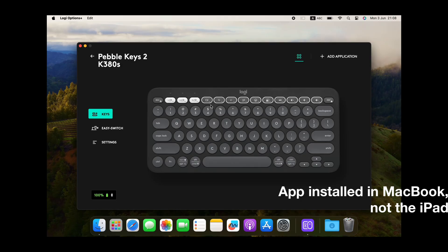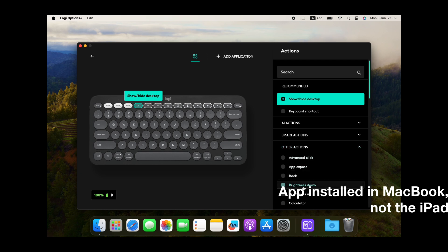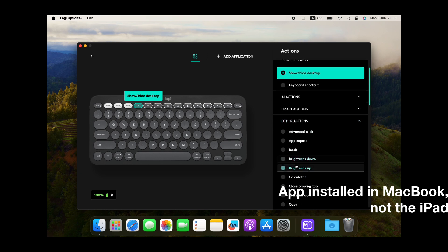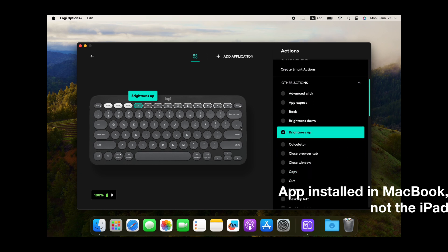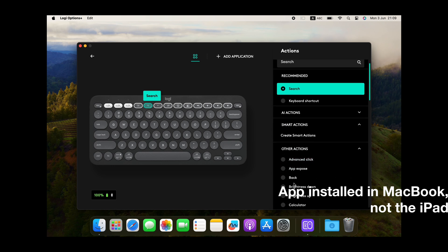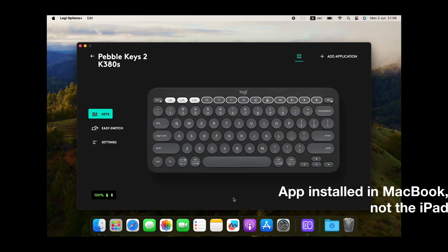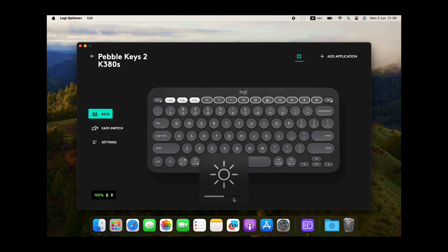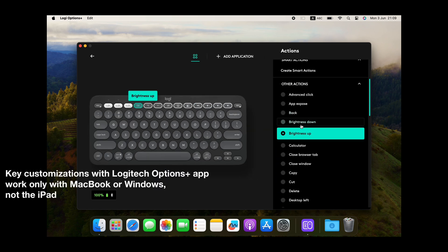I tested this with the MacBook and there is the option to change some of these function keys to adjust the screen brightness. But when I switch back to the iPad, those changes and customizations do not work and it's not applied on the iPad. So again, there's no keyboard shortcut on the K380S to adjust the screen brightness of the iPad.